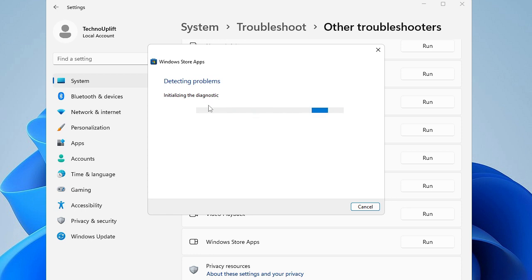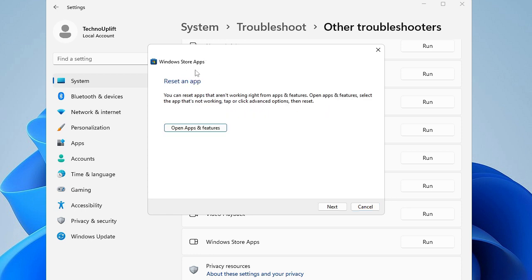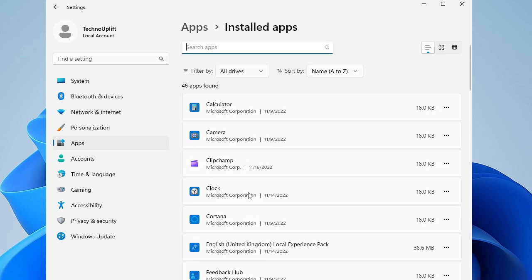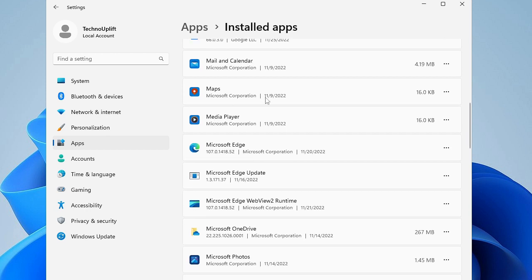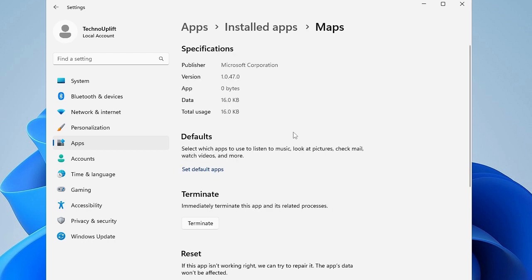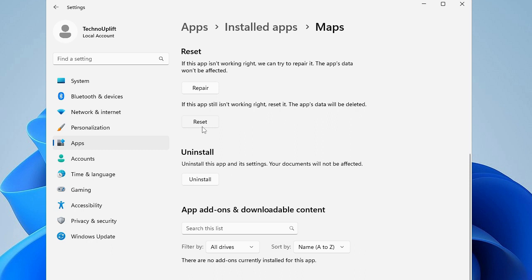Wait until this completes. Once done, you can see it's giving a suggestion to reset an app — it's asking you to go and reset the application for which you have the problem. If you have a problem with a particular Microsoft Store application, click on 'Open Apps & Features', find the application, click the three-dot menu, then 'Advanced options'. Scroll down to find the Reset option, click Reset, and then Reset again.